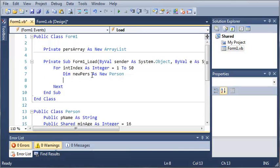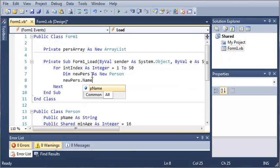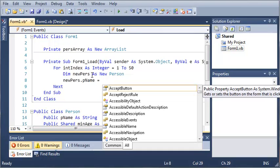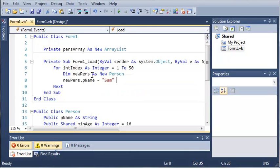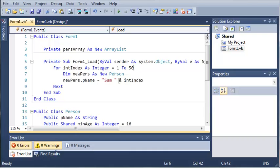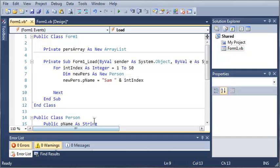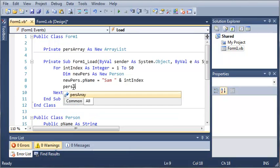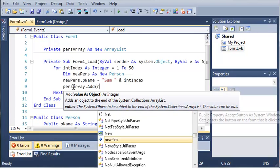Now what we're going to do is create a new Person object inside the loop: dim newPurse as new Person. We're going to set the name of it and add it to the array list. So let's do newPurse.pname equal to Sam and then add the current index — so it'll just give the numbers of Sam. After we've set the name for the person, let's go ahead and add that person to the list: purseArray.add, and then we'll do new Person.